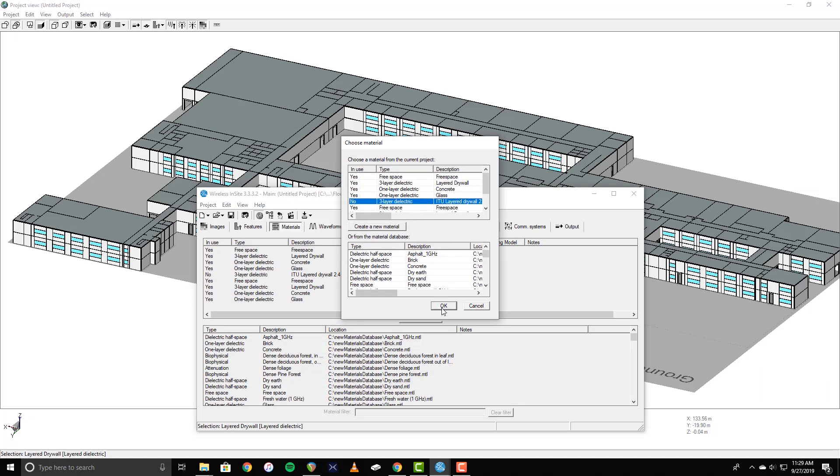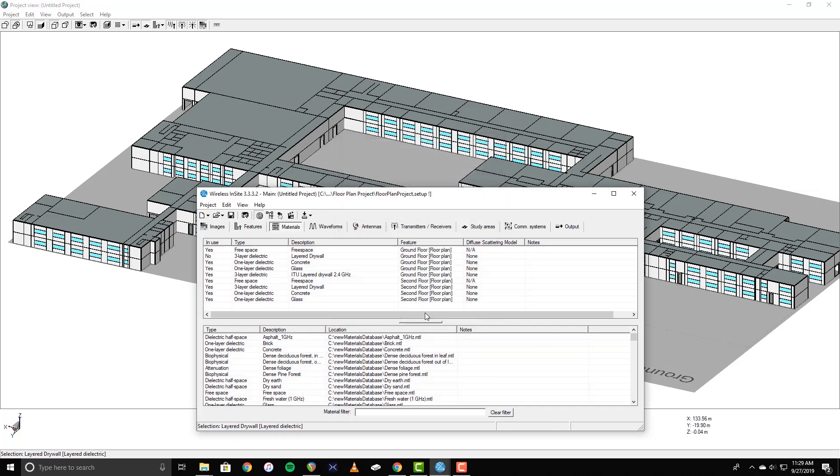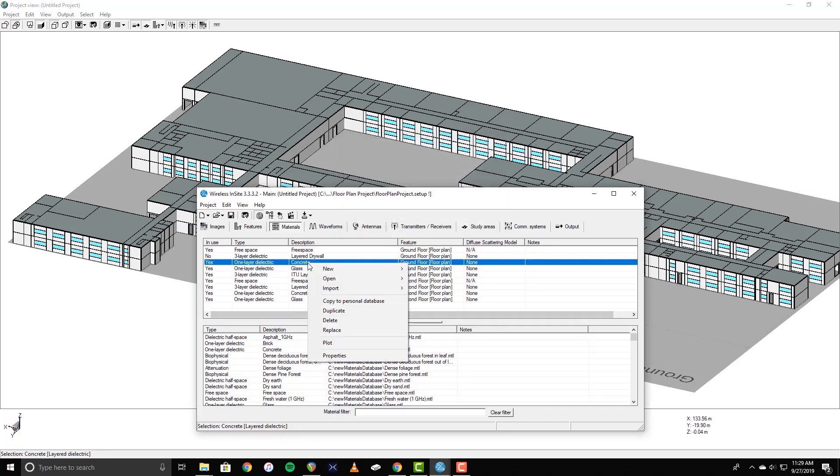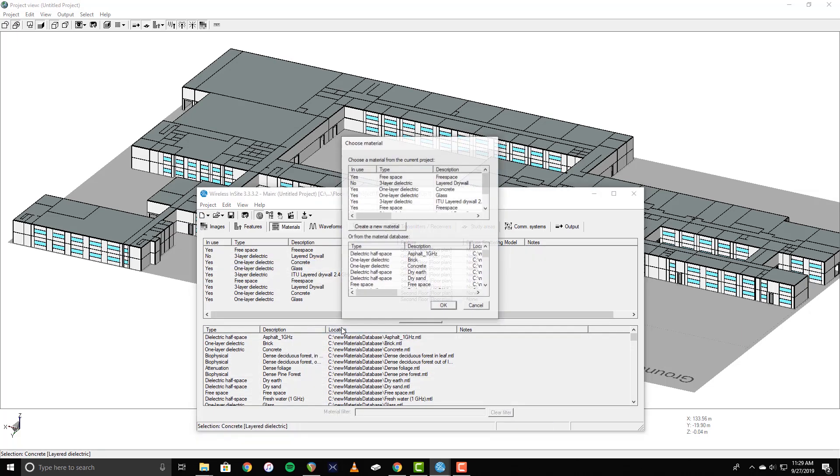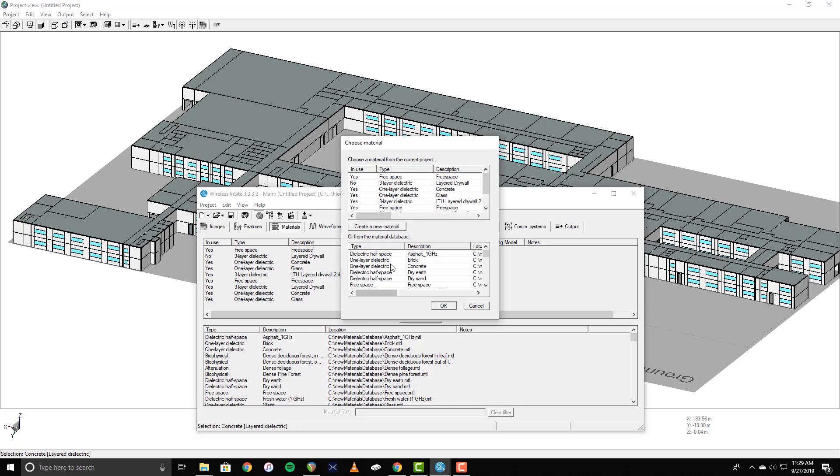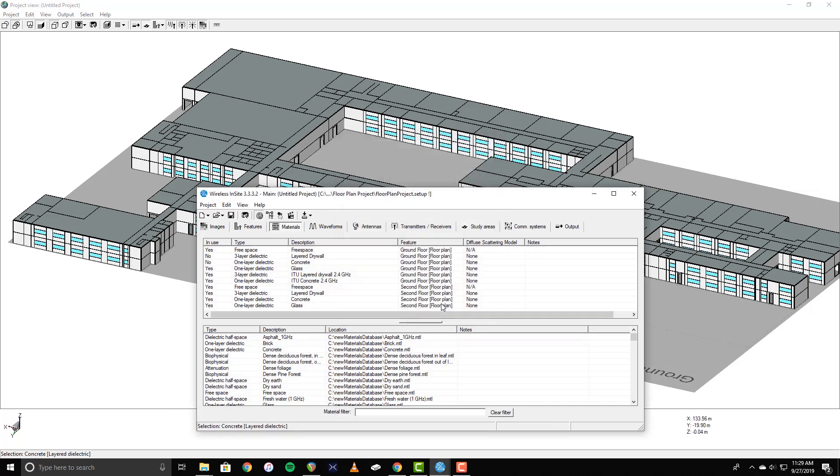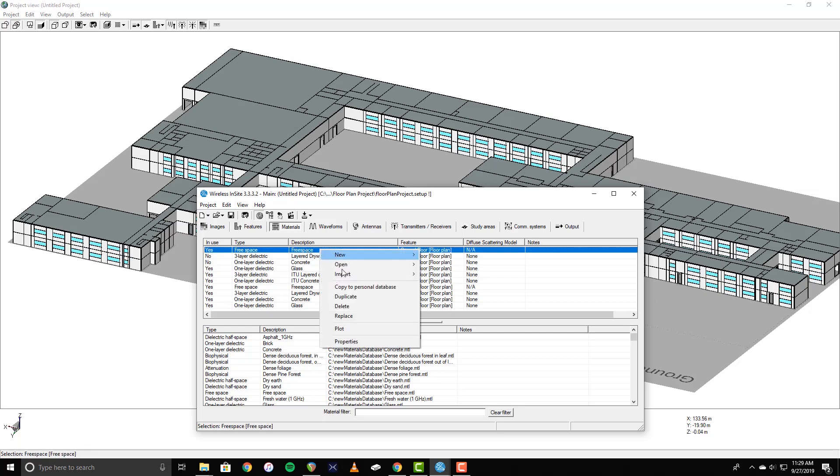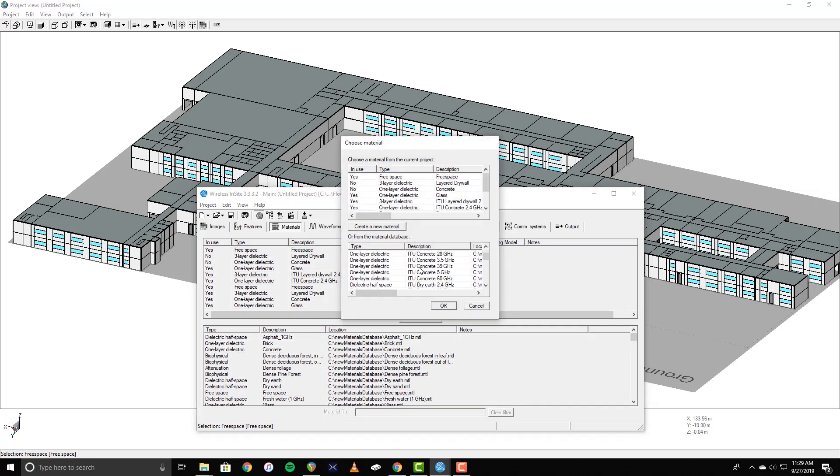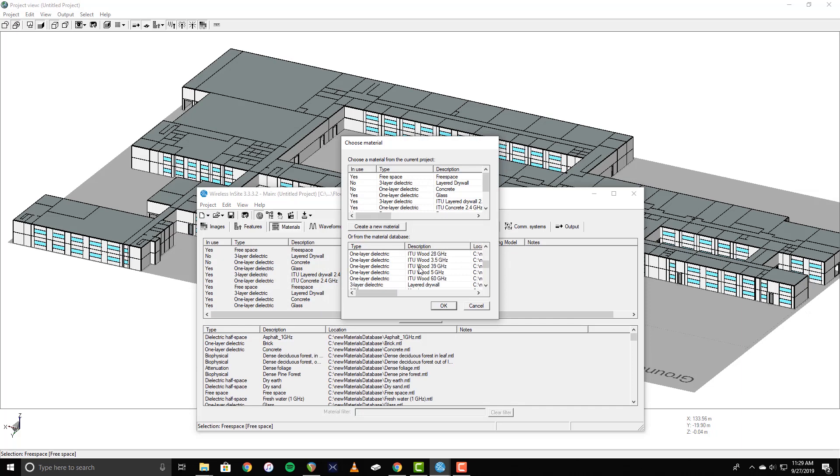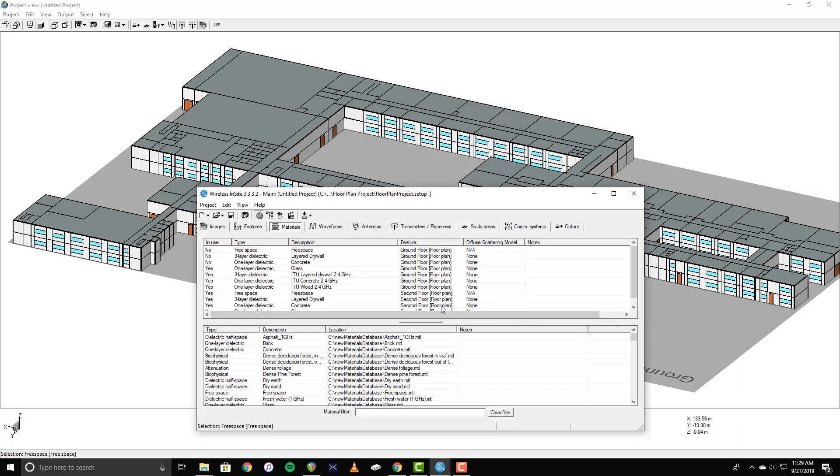When replacing materials, you are also able to select materials directly from the database, which will automatically add them to the appropriate feature and set them to be active. The free space material used in the floor plans is used to represent the open doorways. In this example, I want to replace this with a frequency-specific wood material to simulate the doors being closed. Once this process is completed, I'll repeat it for the second floor.